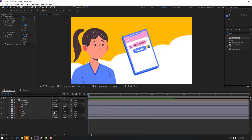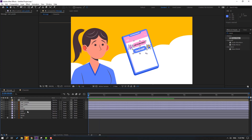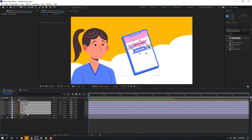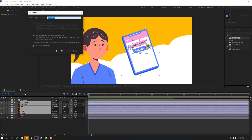So now let's select user purple, user pink, text purple, text pink, and phone layers. Right-click, Precomp, add name: Phone. Click OK.